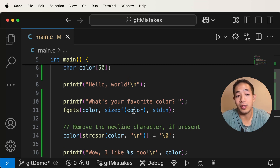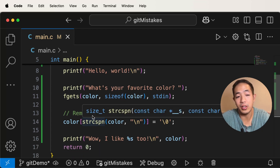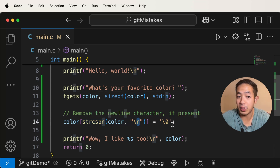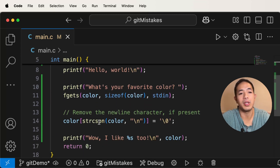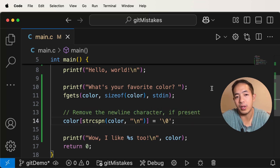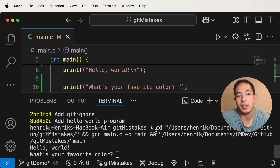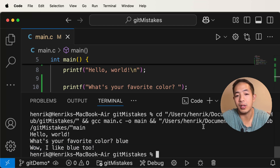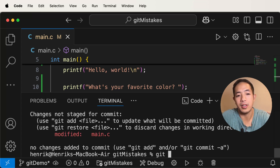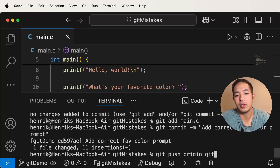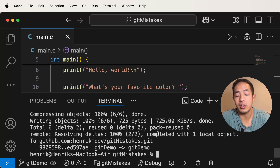Here's the proper code for asking the user for their favorite color. In addition to what we had earlier, we need to remove the end of line character and replace it with the end of string character. We need a header file because we're going to use a function to remove the newline character and replace it with the null terminator. We run it, enter blue, and there you go — the newline character is no longer there and the bug is fixed. So we do git status, git add main.c, and then git commit. Then we push.